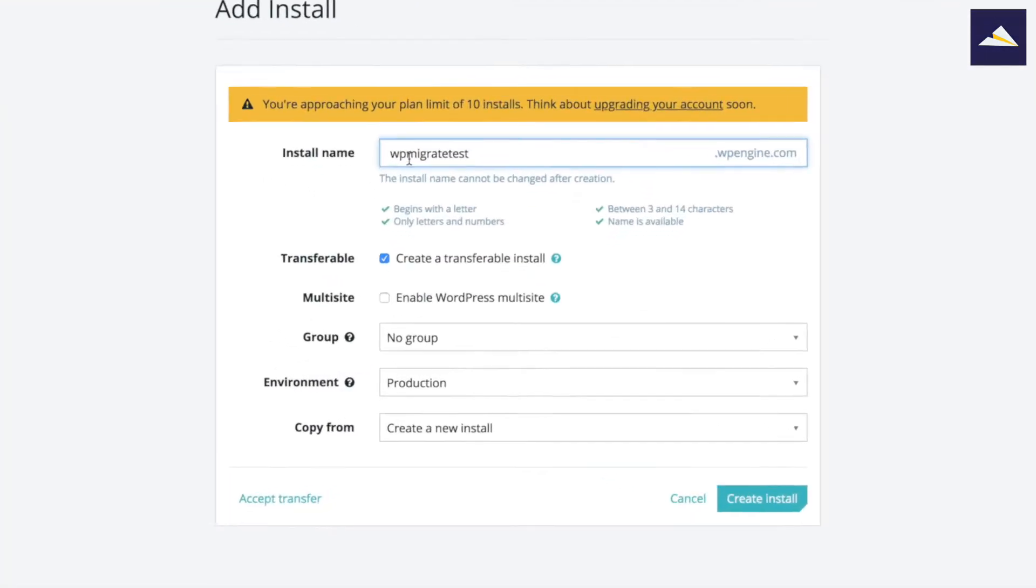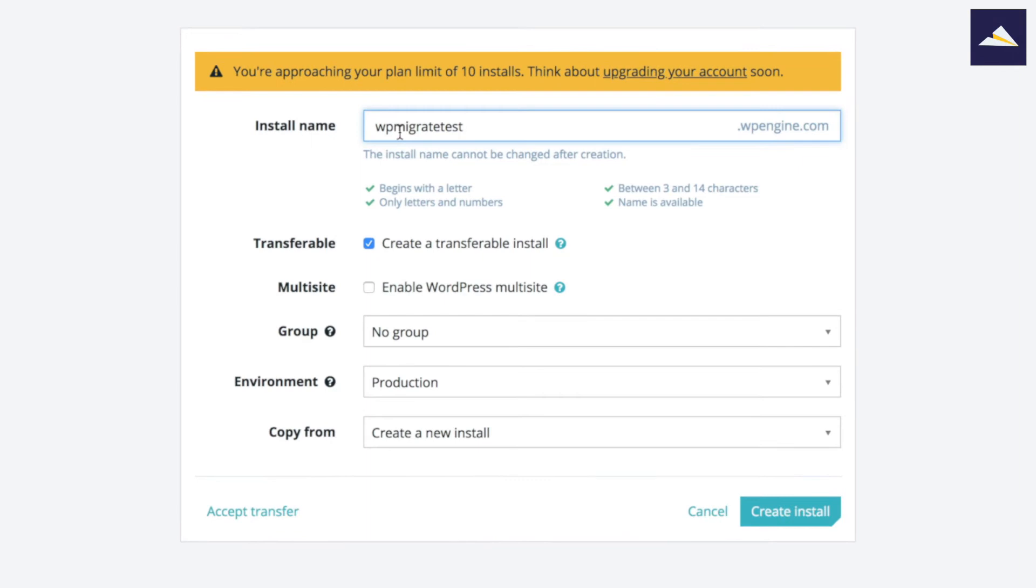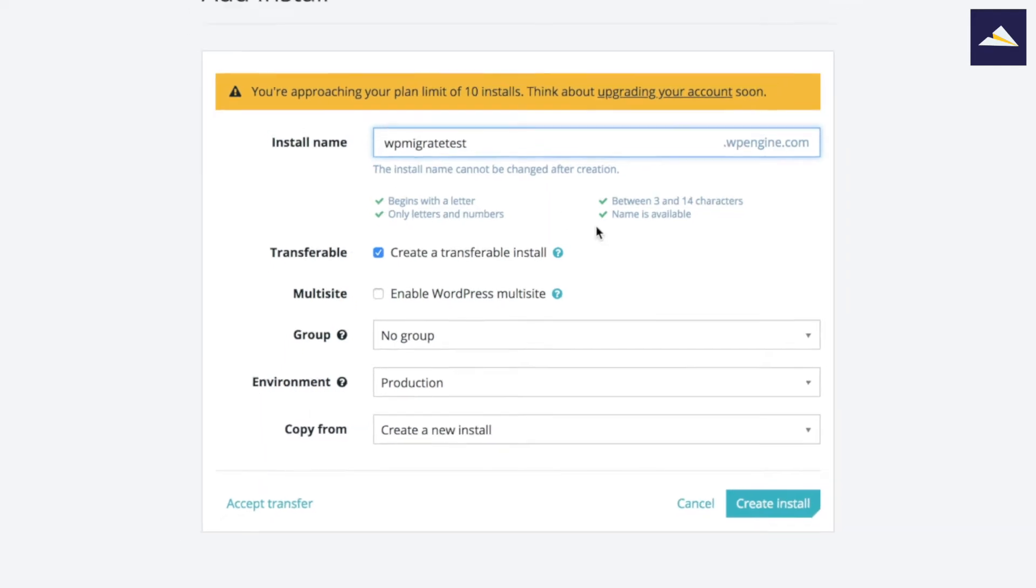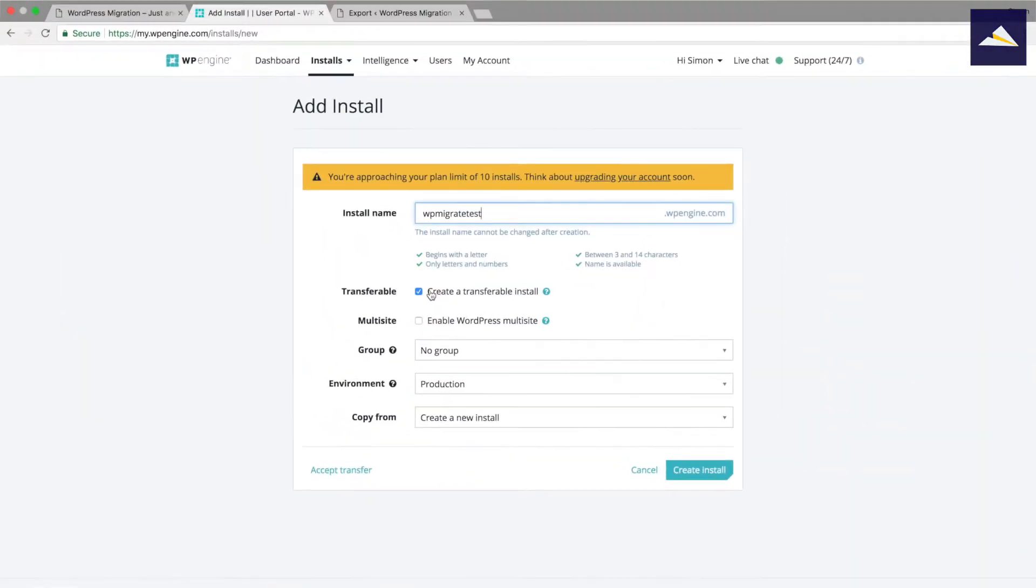With the install name, you have to create something that's unique. What I've got in here is WP Migrate Test, and I can see that WP Engine says it begins with a letter, it only contains letters and numbers, it's got the right amount of characters, and that name is available. So I'm ready to go. If you have any X's there, it means that you need to pick a different name, so just keep changing until you find something that's suitable for you and that's unique.